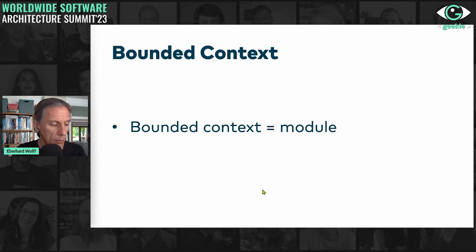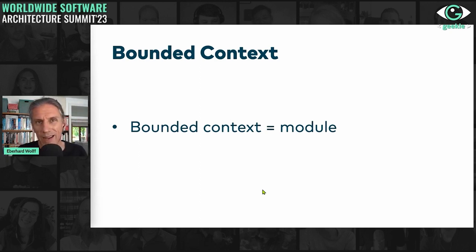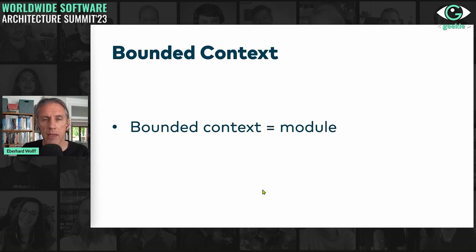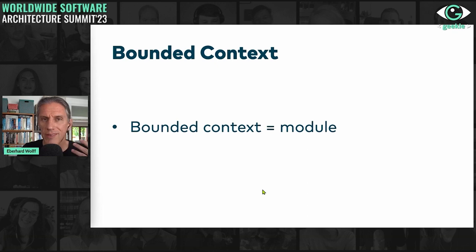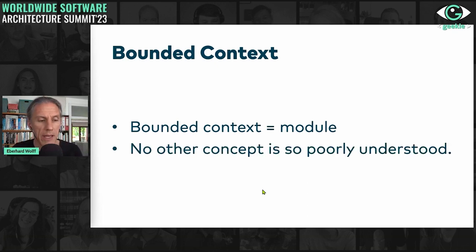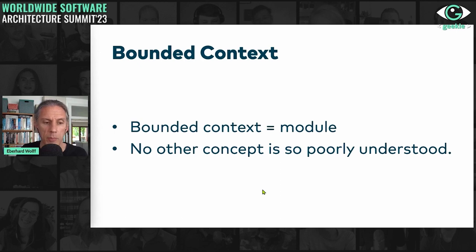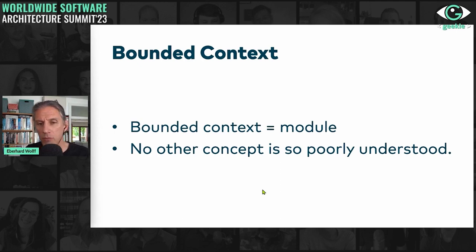Bounded contexts at the end of the day are modules, and modules are what architecture very typically talks about — how do you structure your system? You structure it in modules. Bounded context is just another example of such modules. I would argue there is hardly any other concept so poorly understood as bounded context.